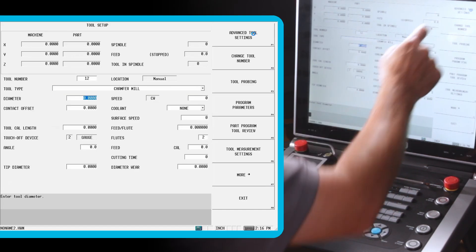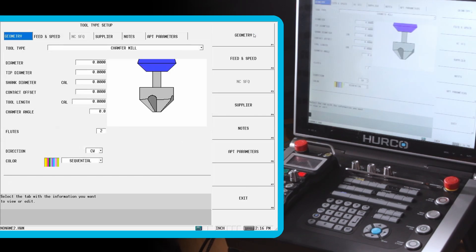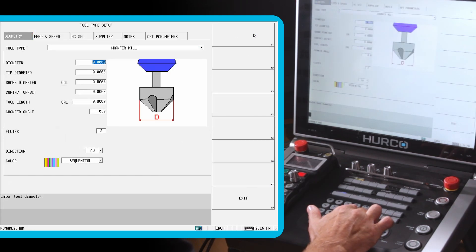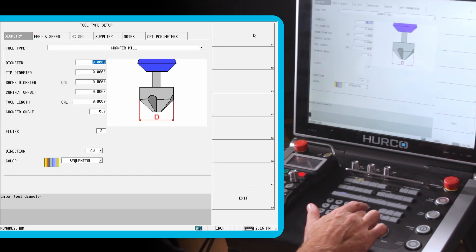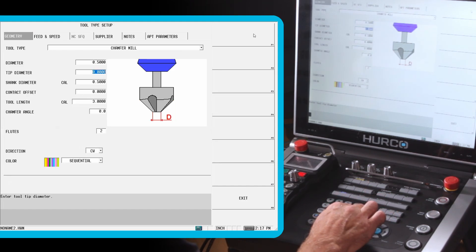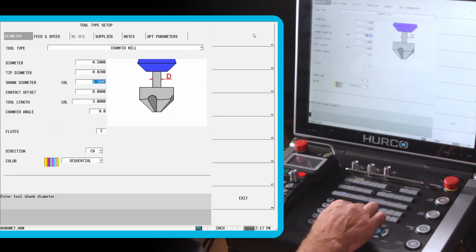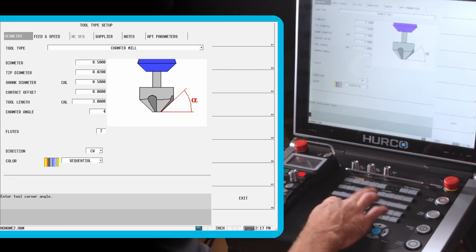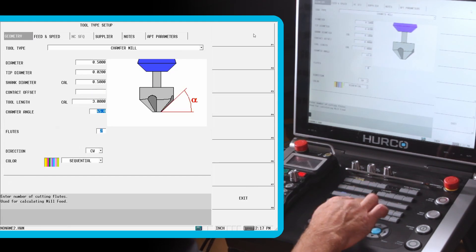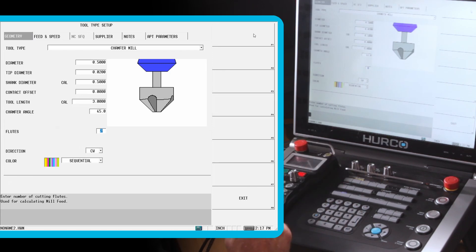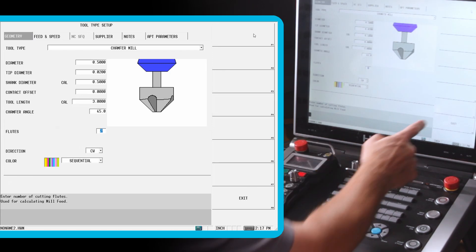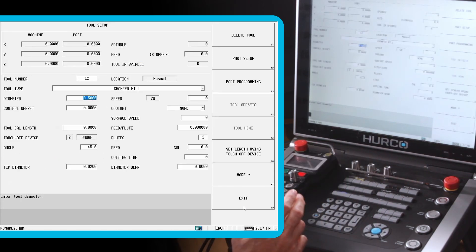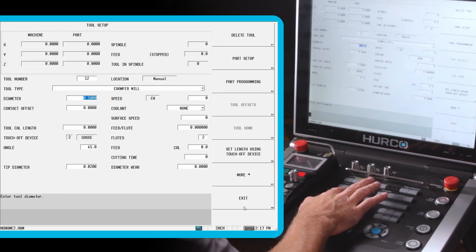I'm going to go to our advanced tool settings here. As I highlight a field, it tells me on this little image what it's looking for. It wants to know the diameter. Let's do a half inch, 20 thou tip radius. Let's go down to our side angle of 45. It's going to be a 90 degree included. So now I have tool number 12 created.